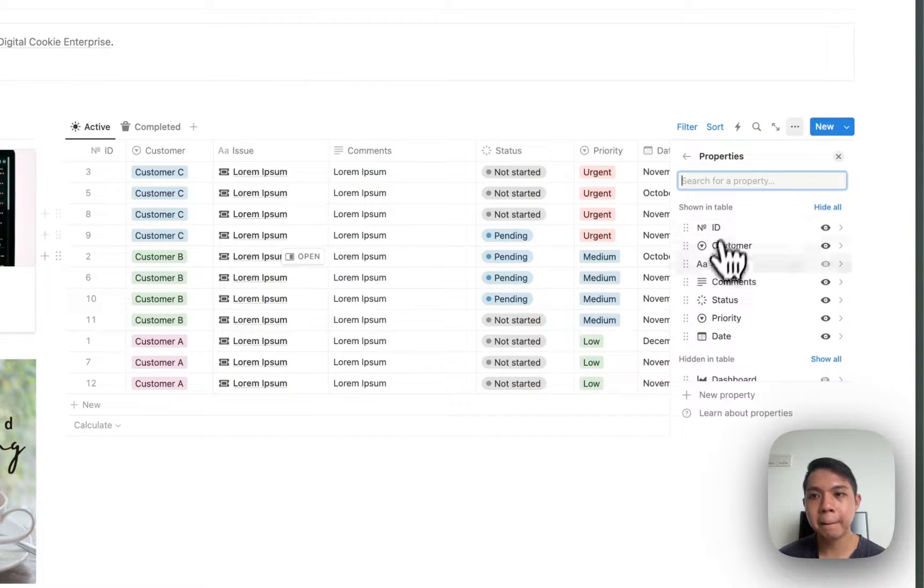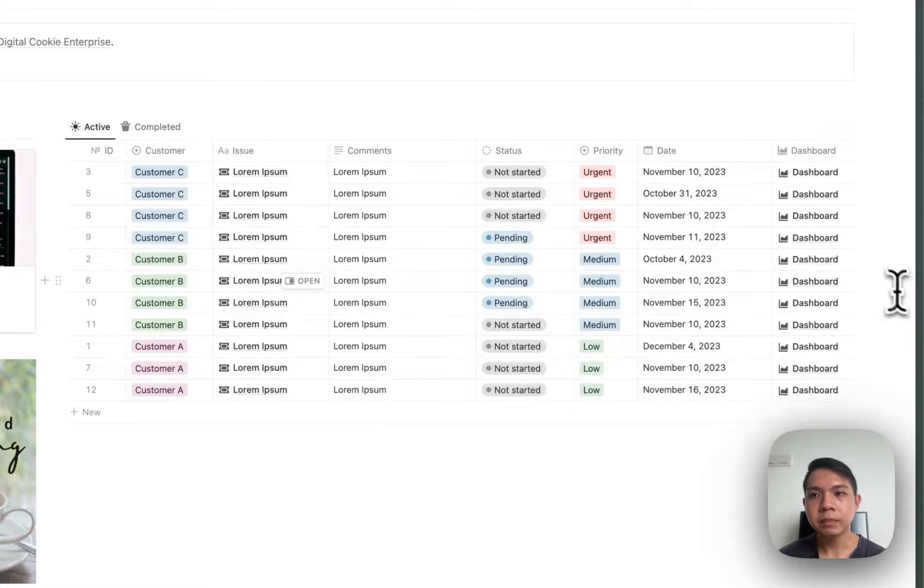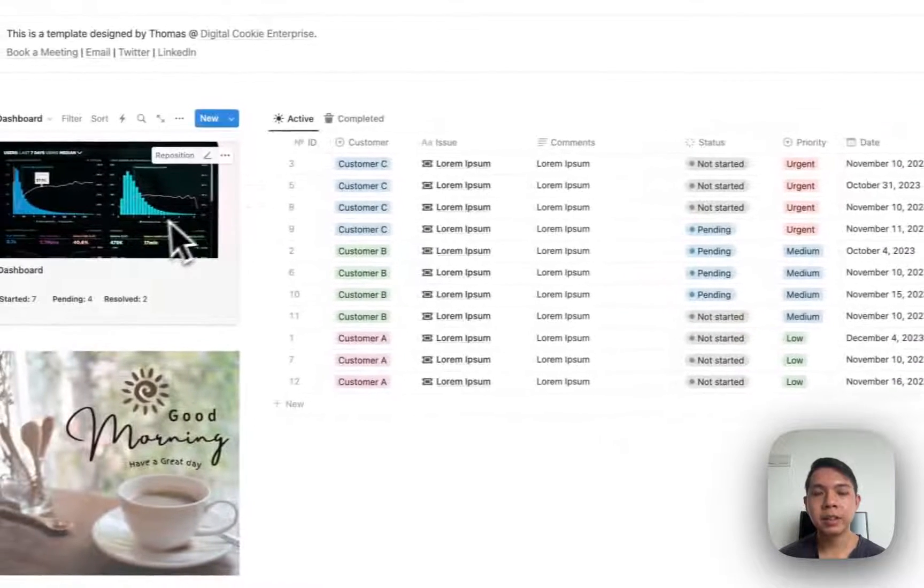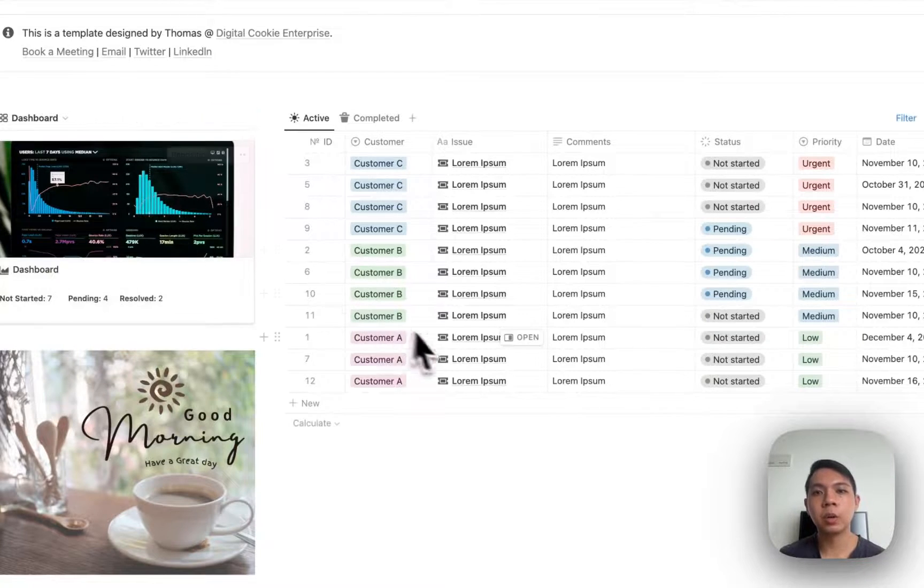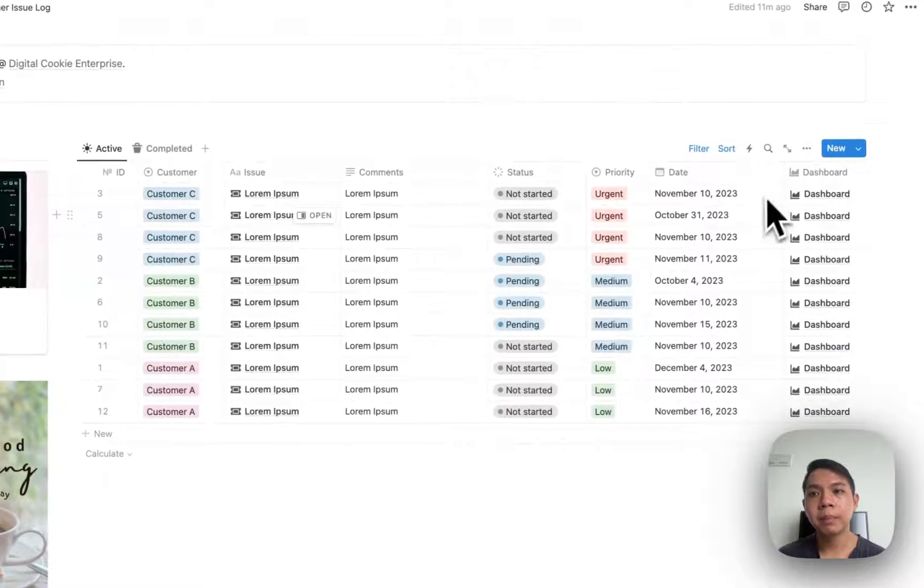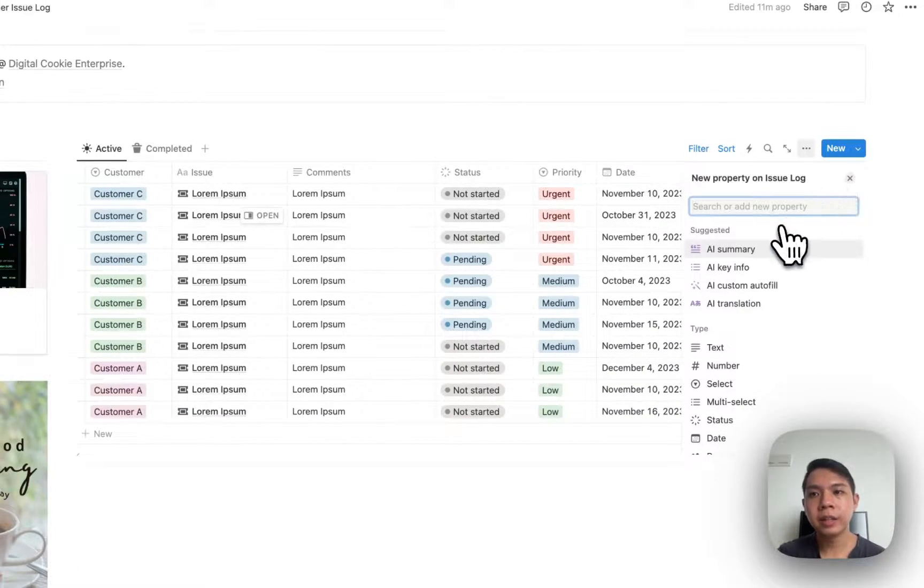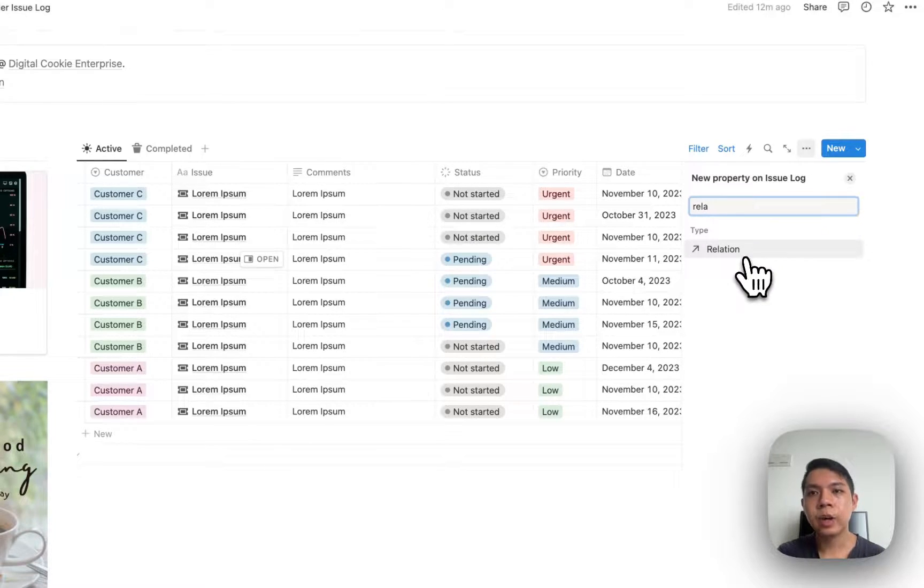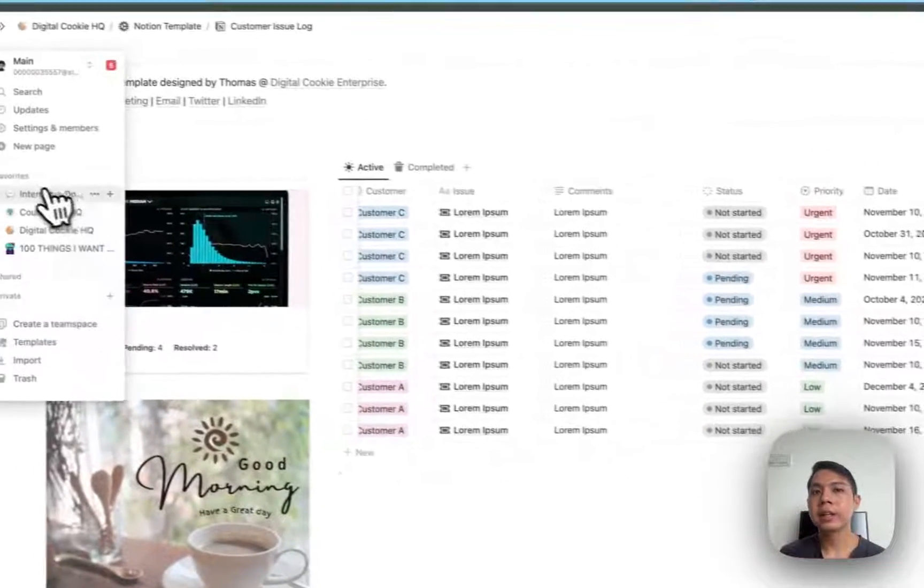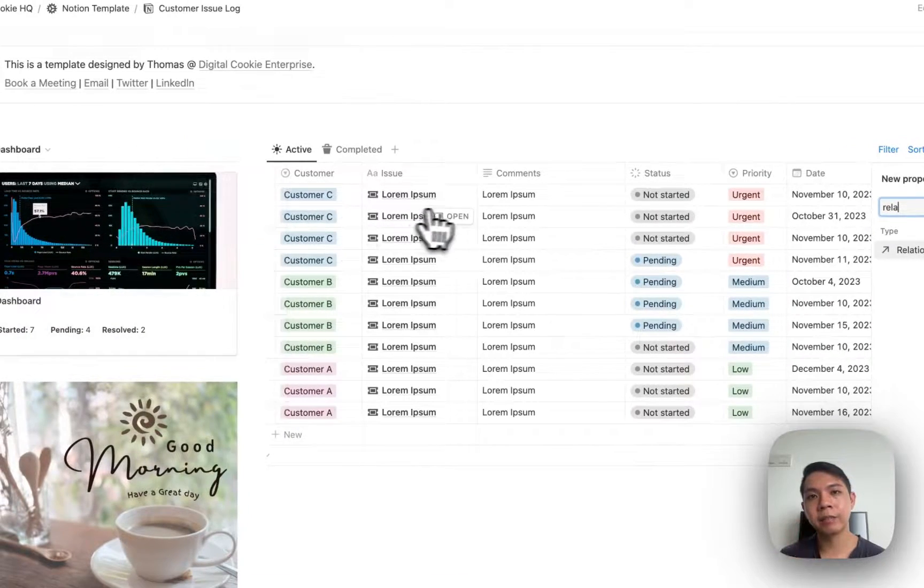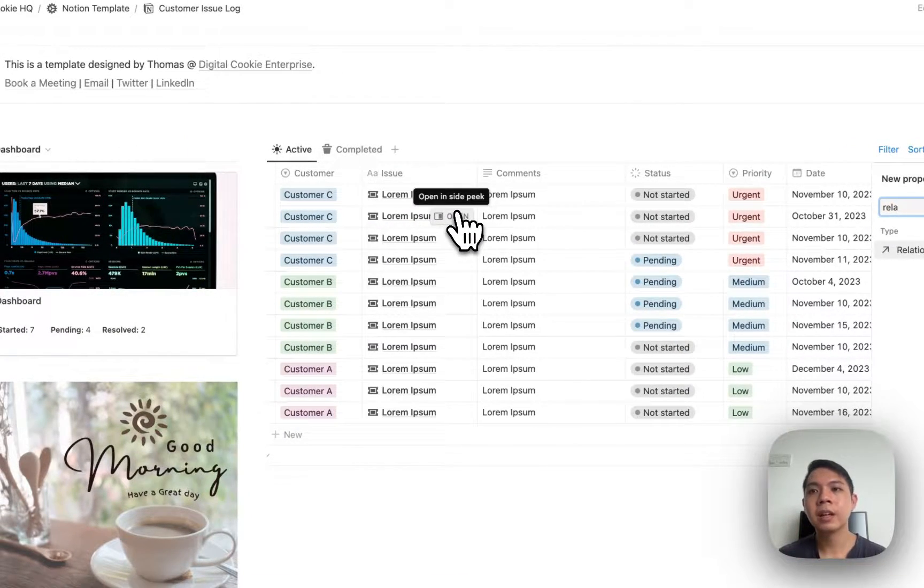The only difference, probably a bit more difficult, is actually the dashboard. How it's working right now is that I have a dashboard here that's all linked to this database. If you're new to Notion, there's a function called relation and rollup. Basically if you go to relation, this is where you can actually connect two databases together. In this case I'm connecting the dashboard database with the customer issue log database.